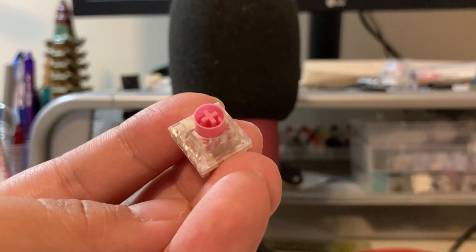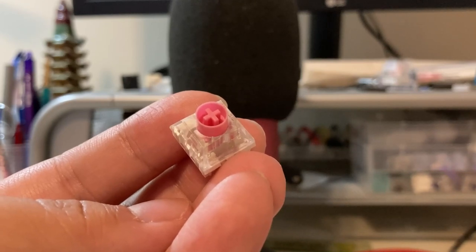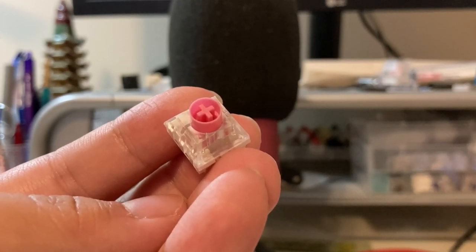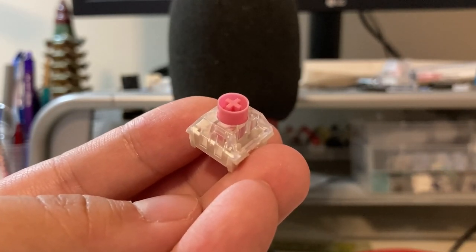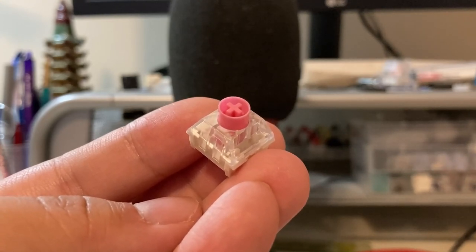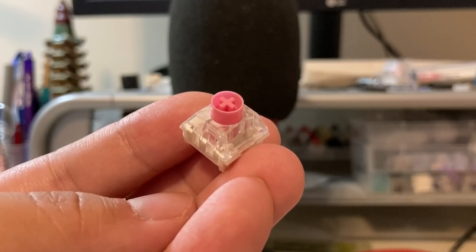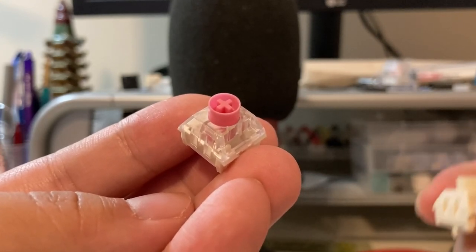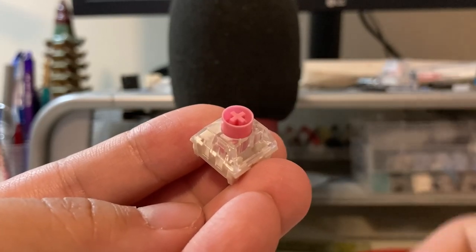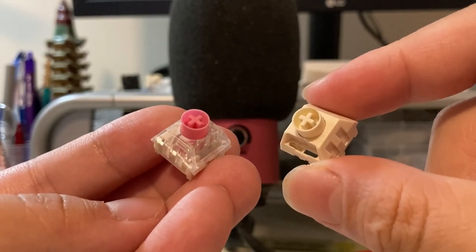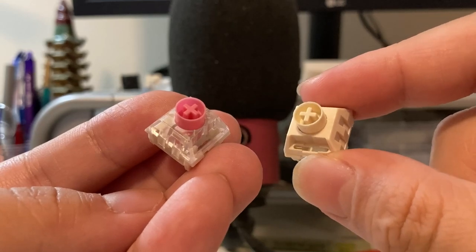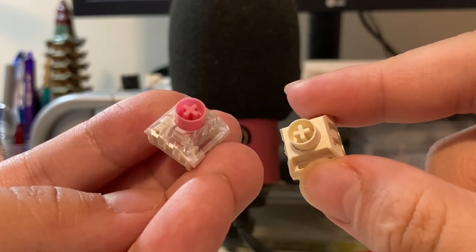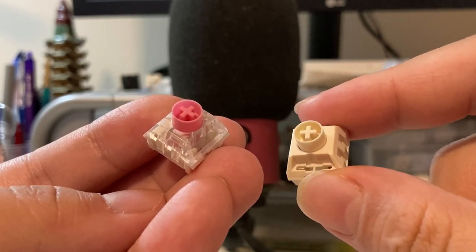...the Box Silent Pinks and the Box Silent Browns. I forgot whether that was 2019 or 2020, but regardless, these two switches have their particular box characteristic not because of the stems, because of the box interior. But I always wondered, why don't I just combine the two of them?